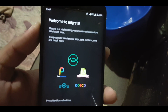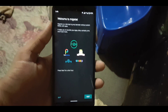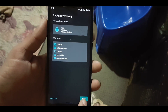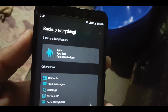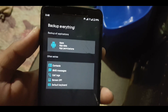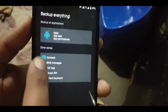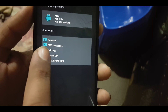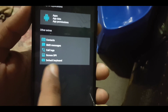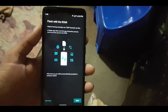After installing the app, click on the app icon to open it. Here you can see you can backup everything like apps, app data, app permissions, contacts, SMS messages, call log, screen DPI, and default keyboard.